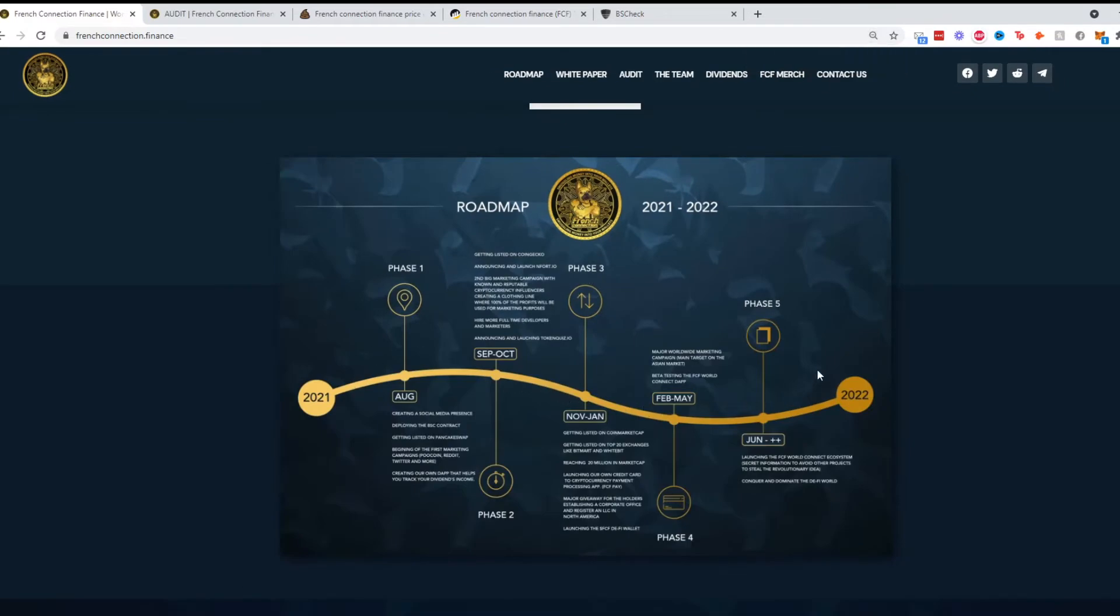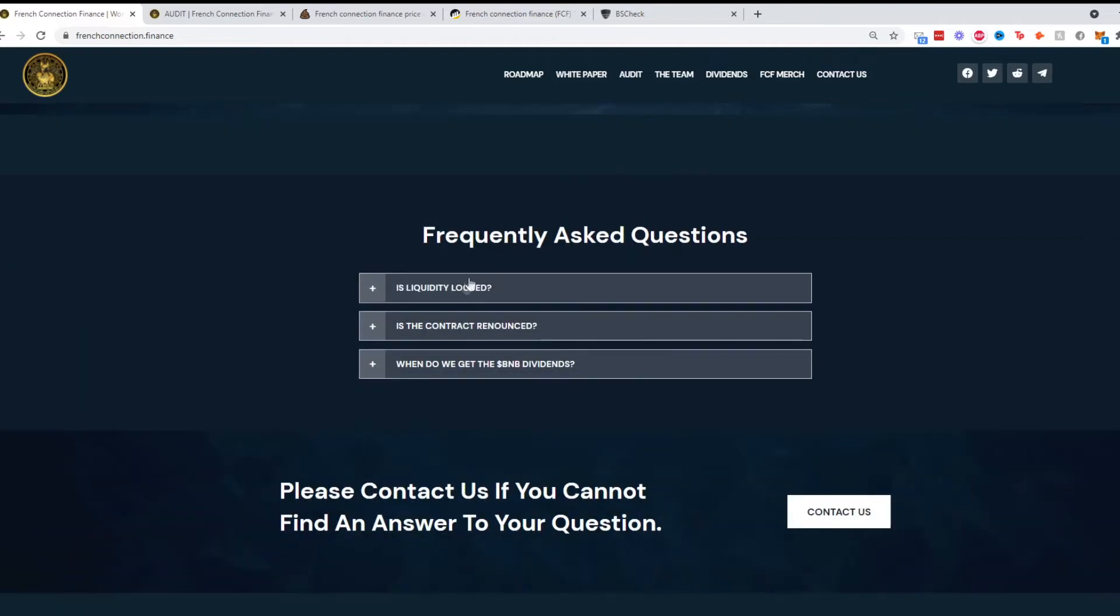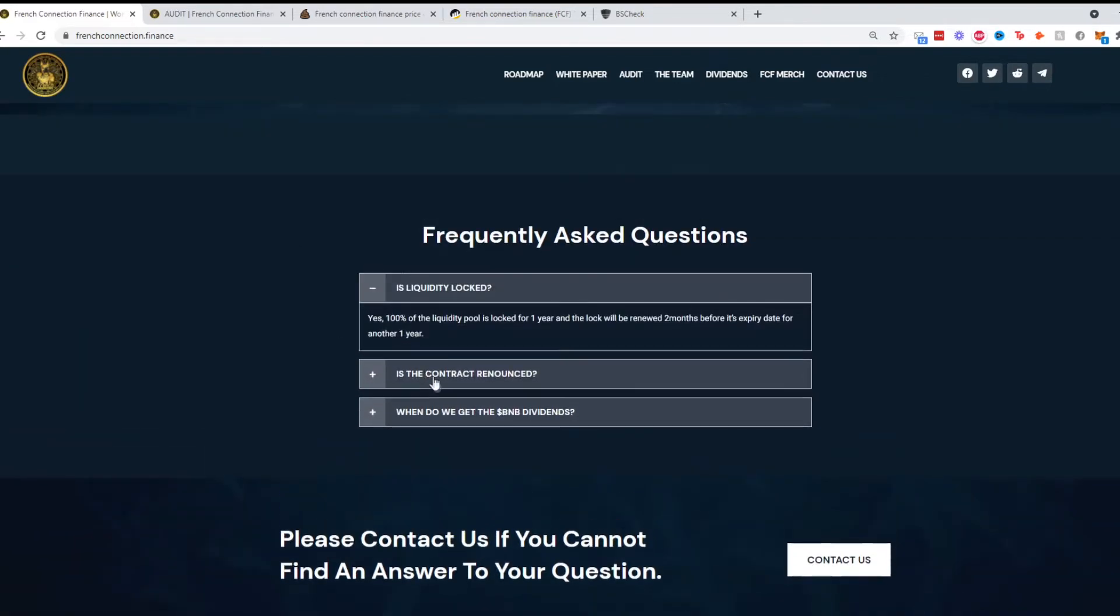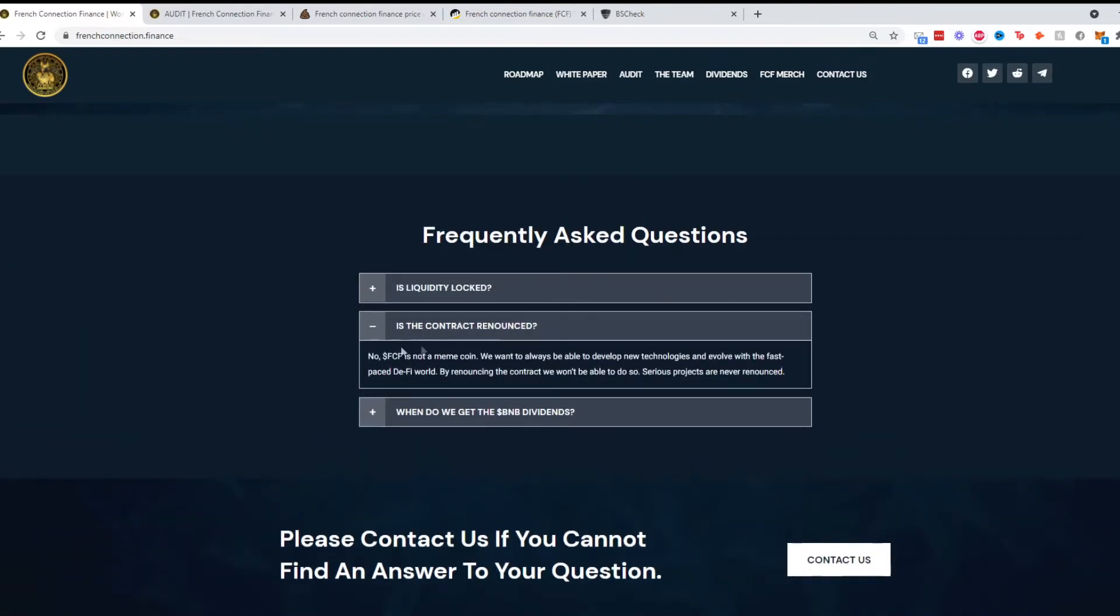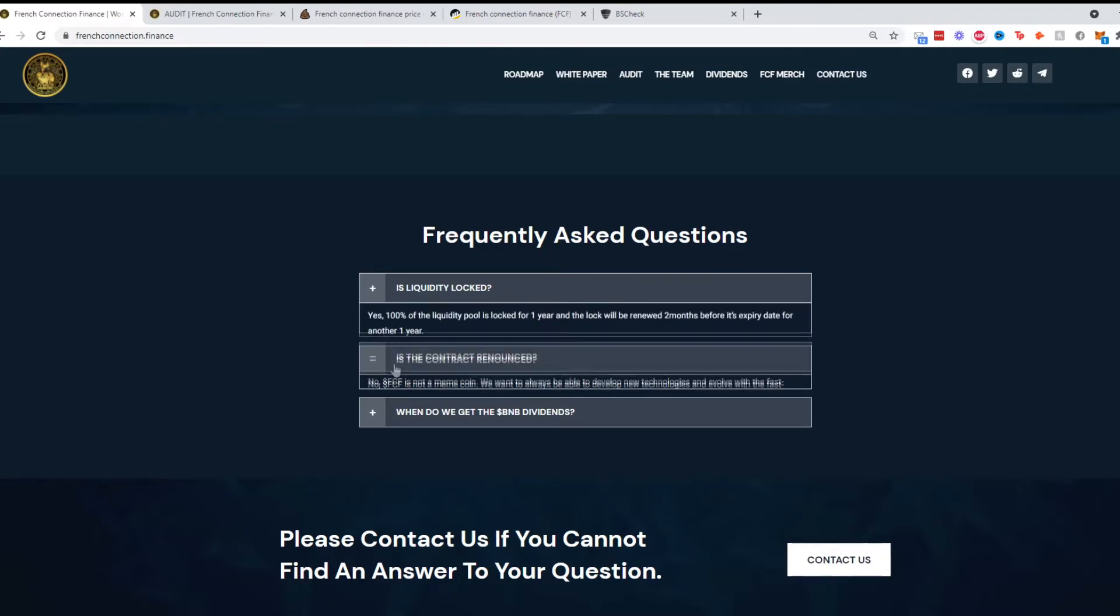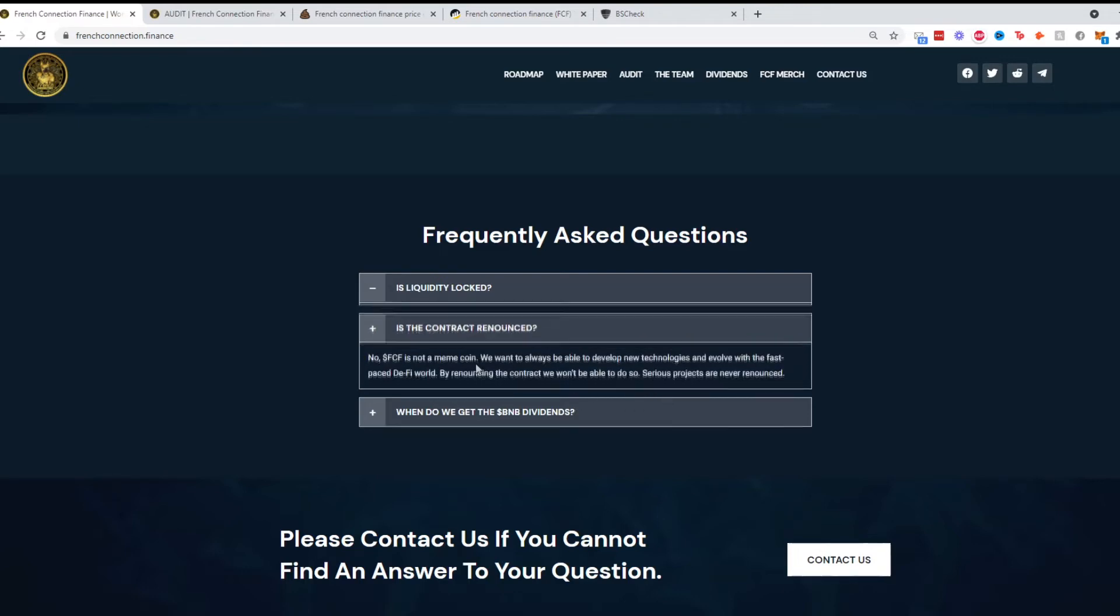They have merchandise as well. Frequently asked questions: Is liquidity locked? Yes, it is locked for one year and will be renewed two months before its expiry date. The contract is not renounced because of evolving technologies.